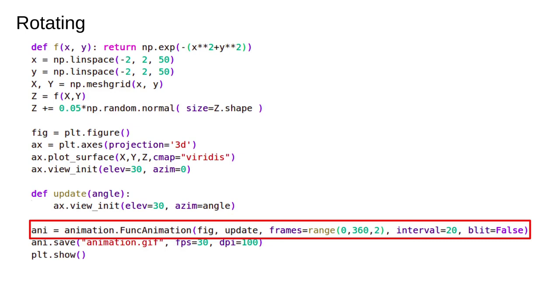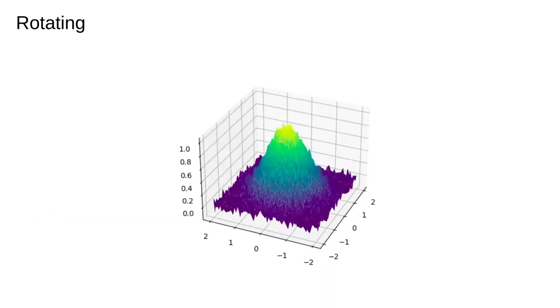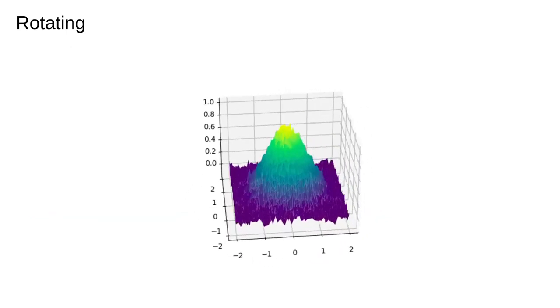Notice we don't specify the init function and the frames parameter is now just a list of numbers which are the rotation angles. I've turned blitting off because it won't work here. If we want to enable it we need to return an iterable of artists from the update function, which is a little complicated to do with a 3D plot. The animation will still work, it just might be a tiny bit slower. Here is the output in all its glory.